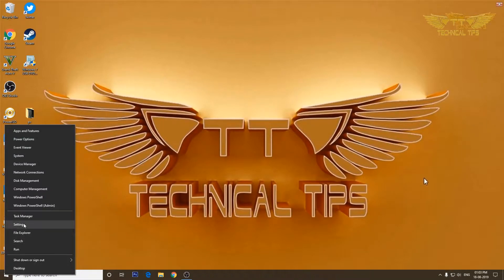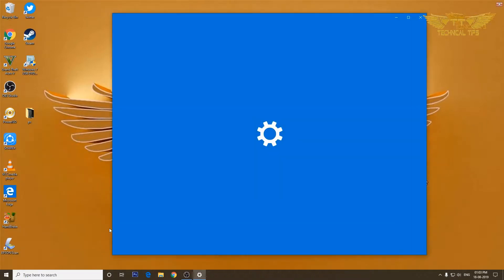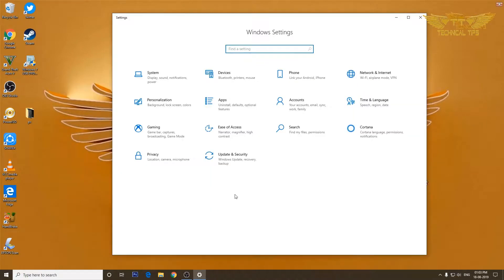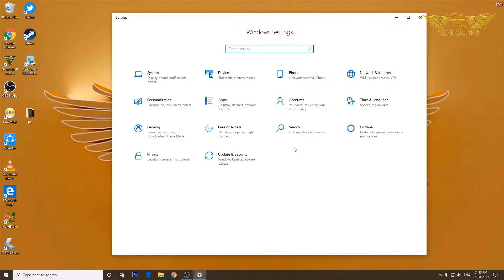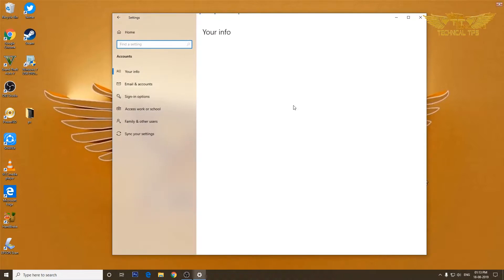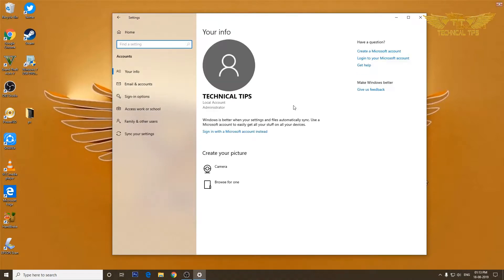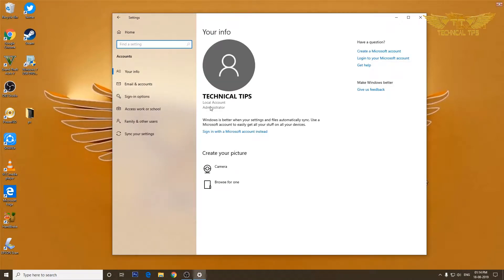Once you are in settings, you will have to click on accounts. This is my user account, the name is Technical Tips. It is a local account and I have administrator rights.